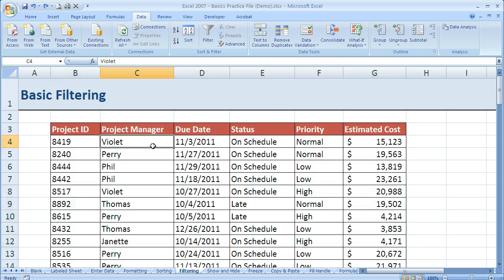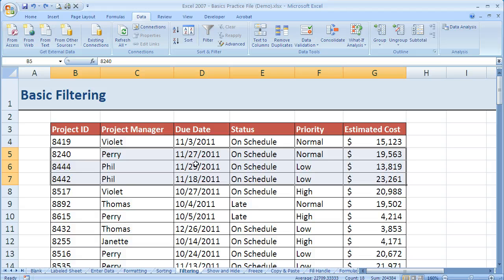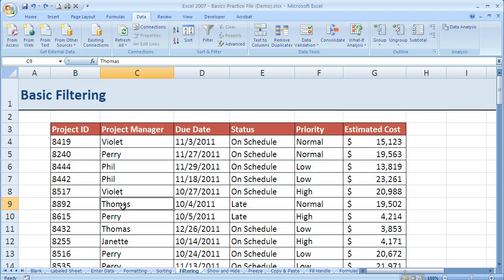For instance, if we say only show Violet, then it won't show us any of these rows that say Perry, Phil, or Thomas. So all those will be hidden and I'll show you how to do that. It's very quick and easy. It's just like using the sort function.